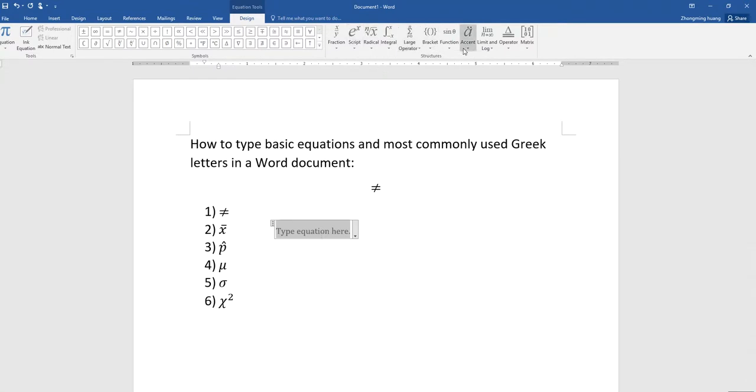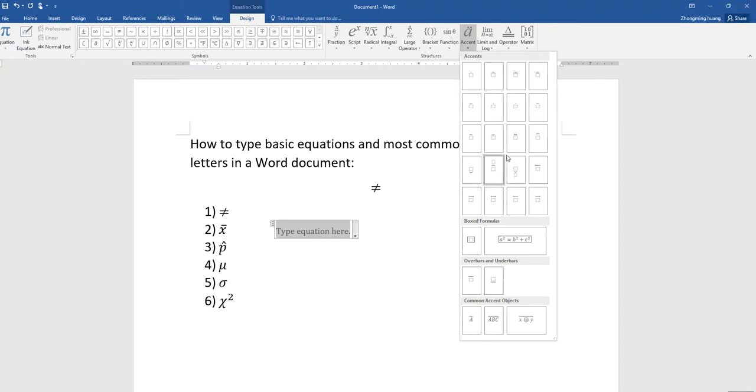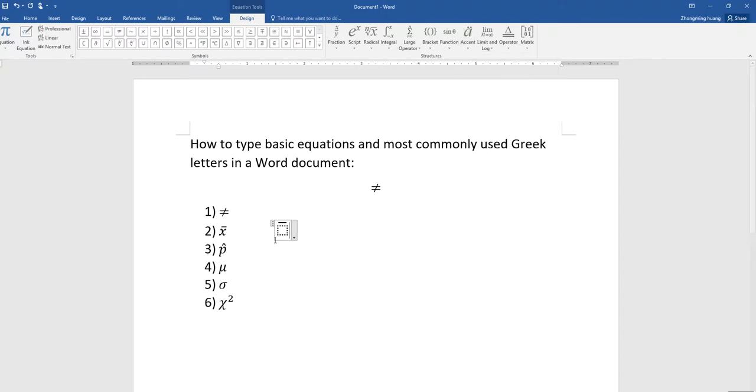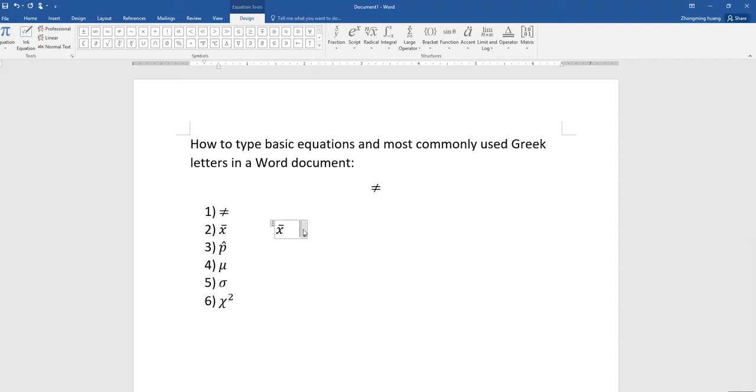Alternatively, you can do this: X and then backslash bar, and hit the space on your keyboard. That's the second option that you can do.